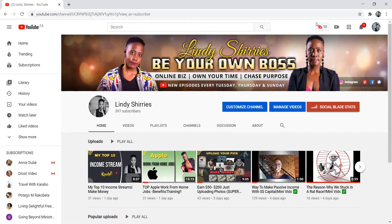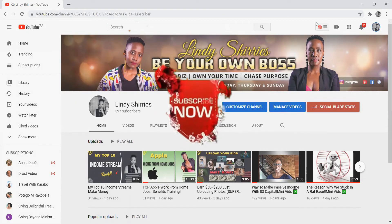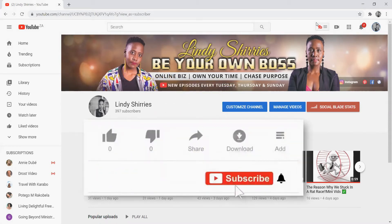Hello everyone, welcome to my channel. In this channel, we focus on making money online, owning our time, and also chasing our purposes.